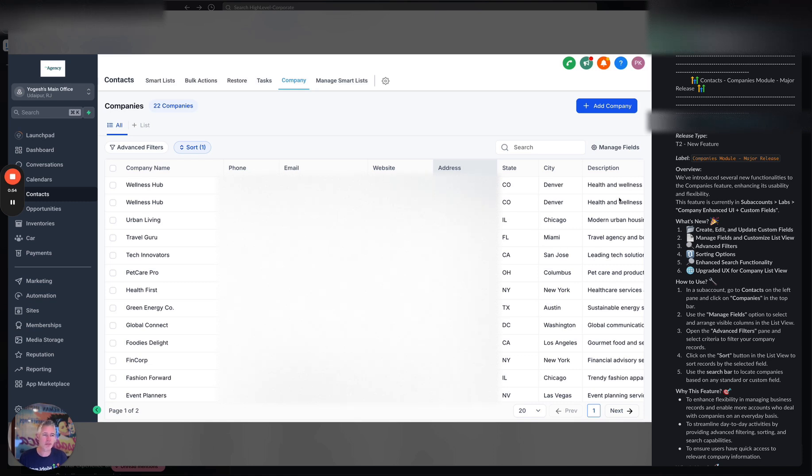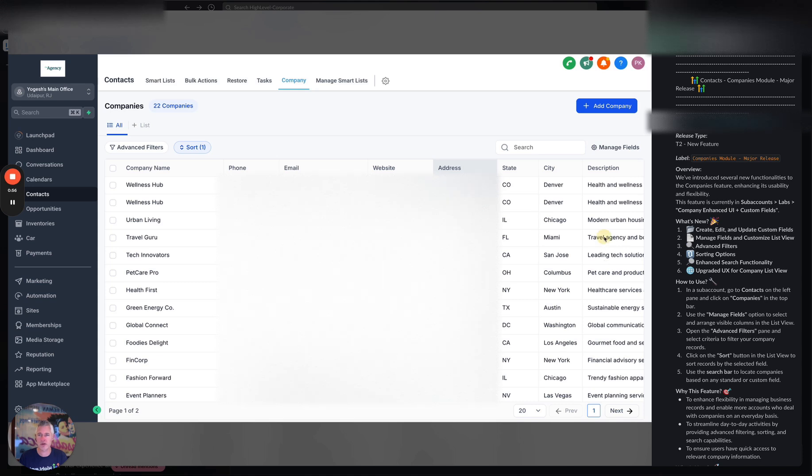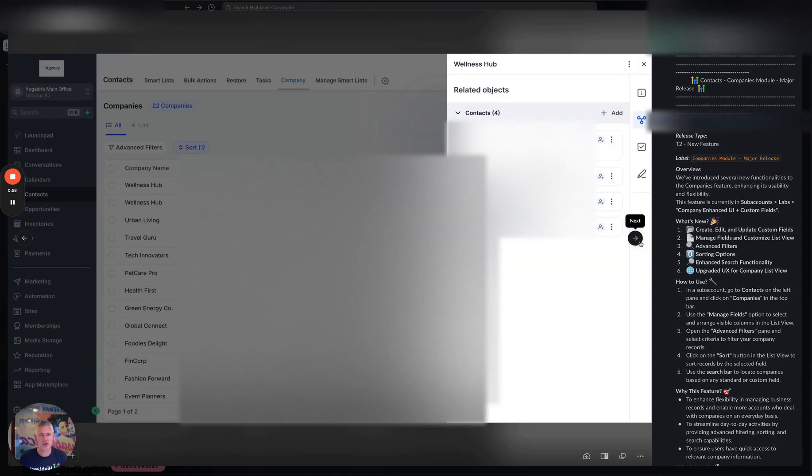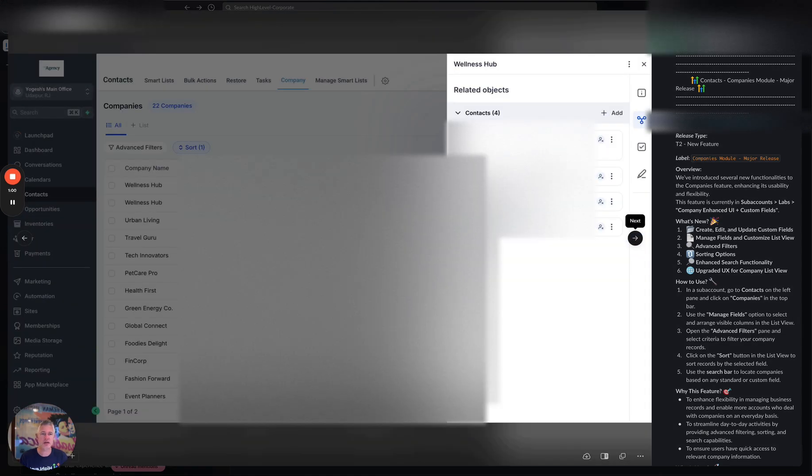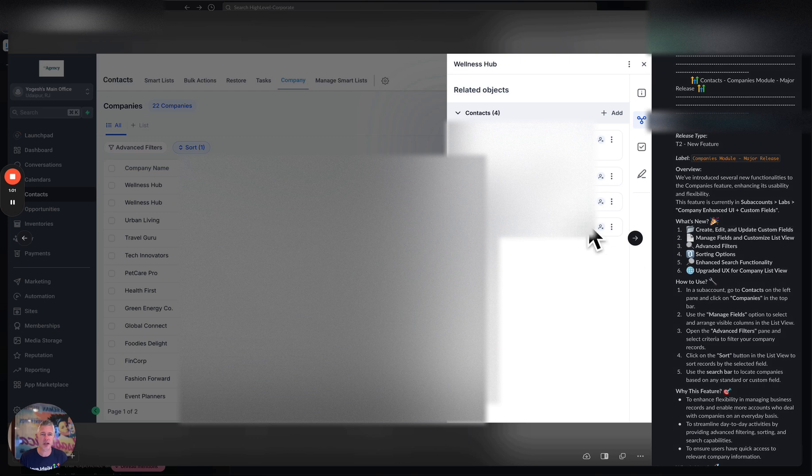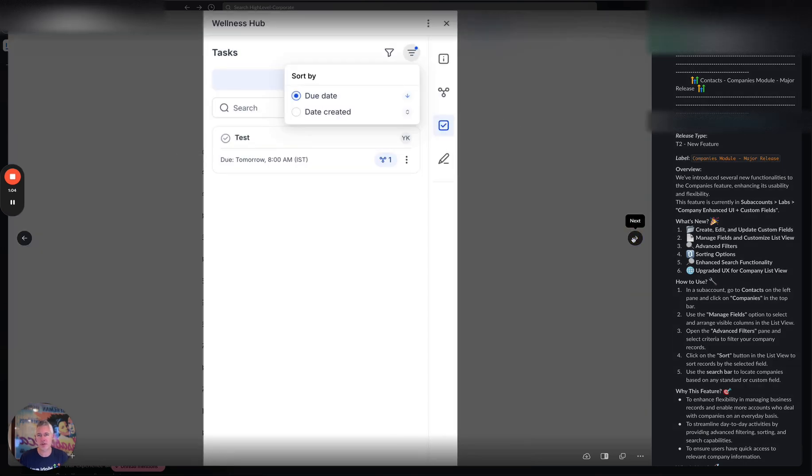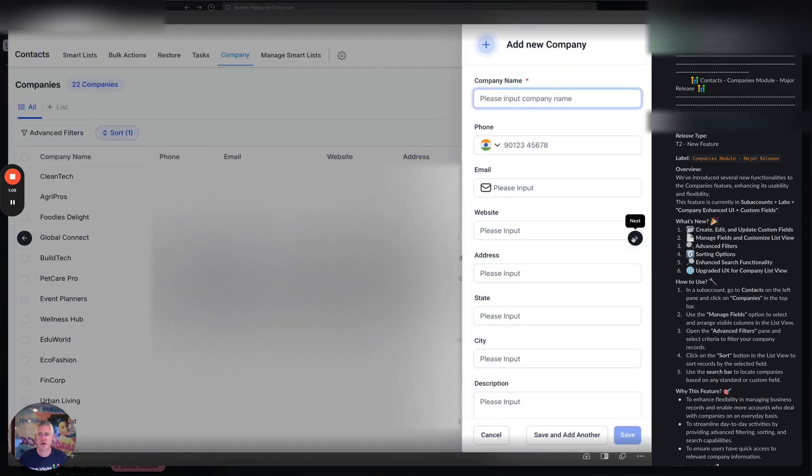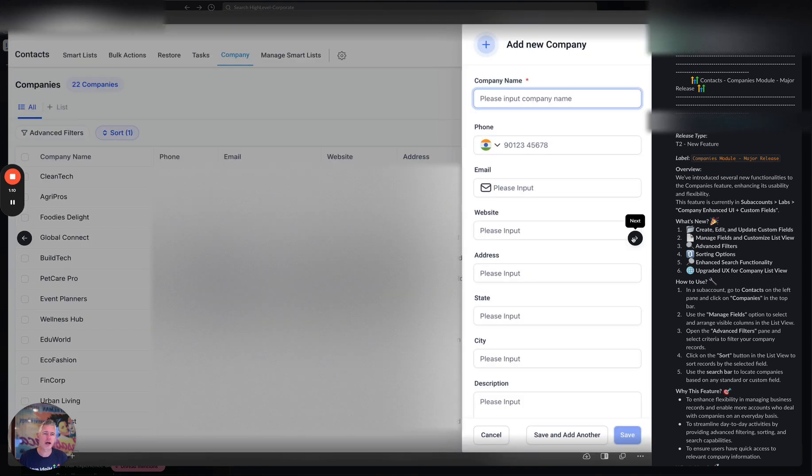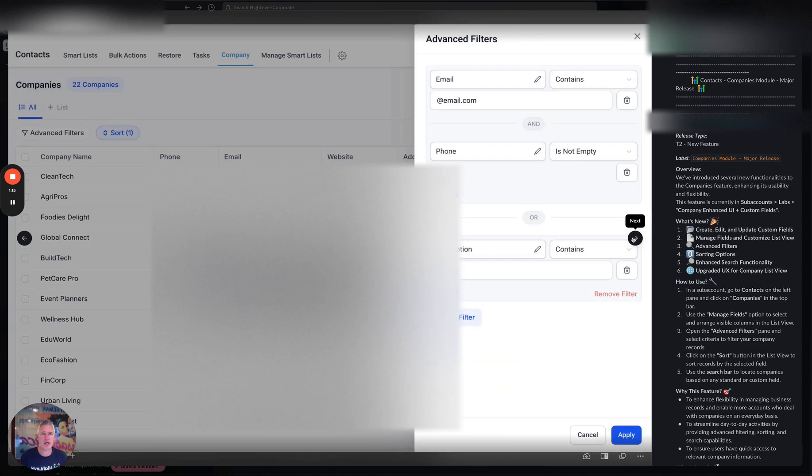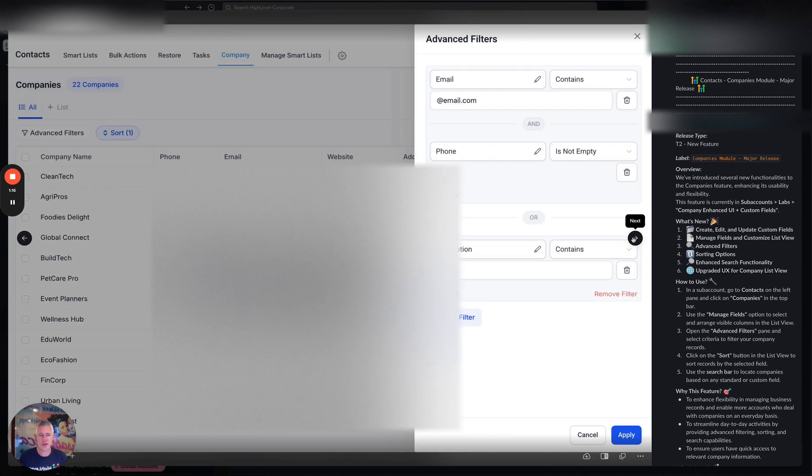So first up you can see here on my screen this is one of the new views here. As we jump through you can see you can actually have related objects, you can do some of the sorting and some of the filtering that you can now do which is very cool. And then obviously there's this new add, this is just a UX UI enhancement to add a new company. And again here's some of the advanced filtration stuff.